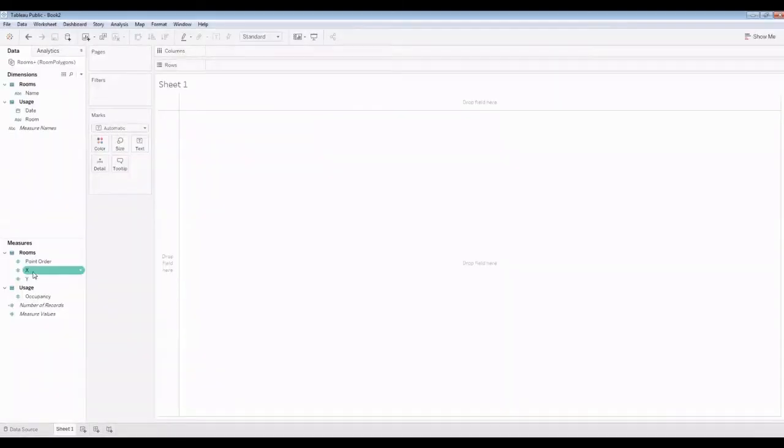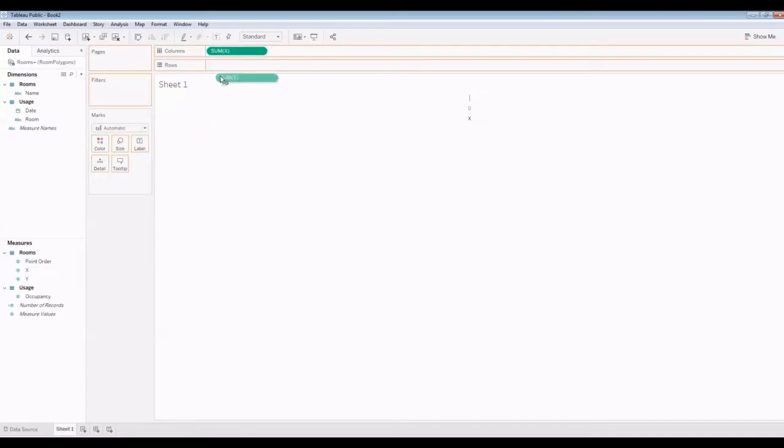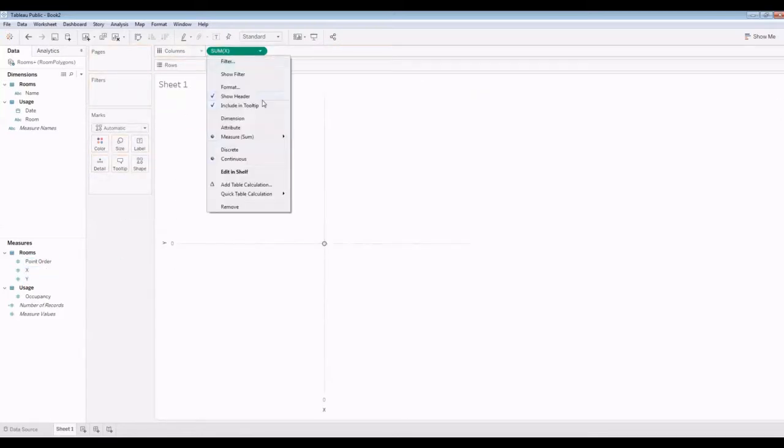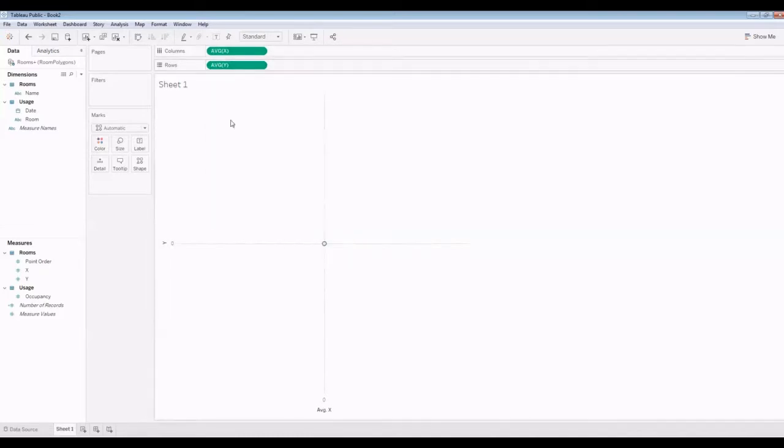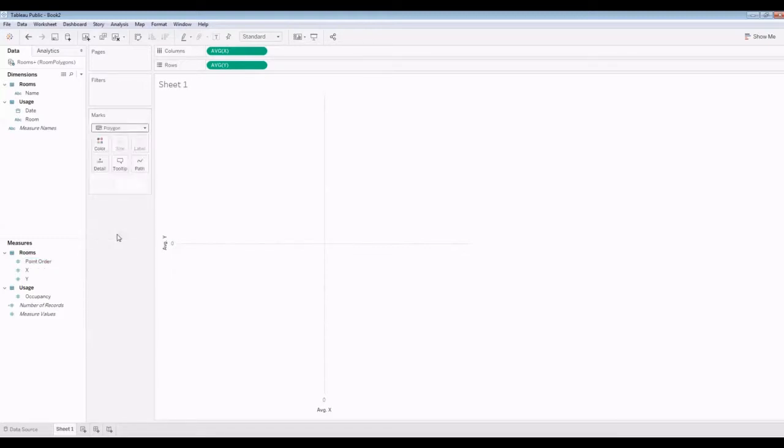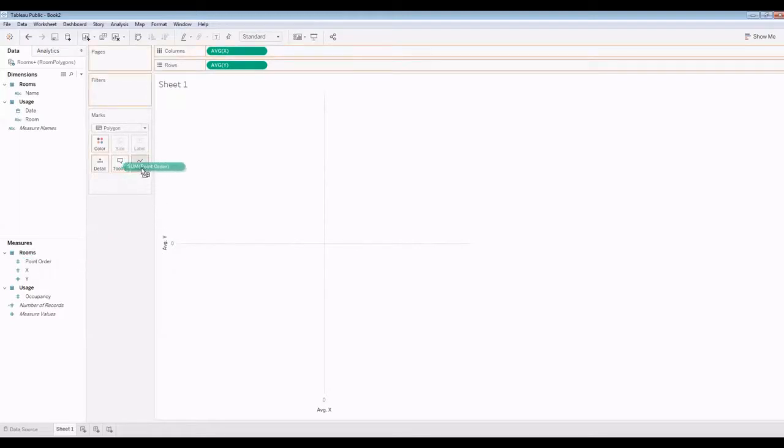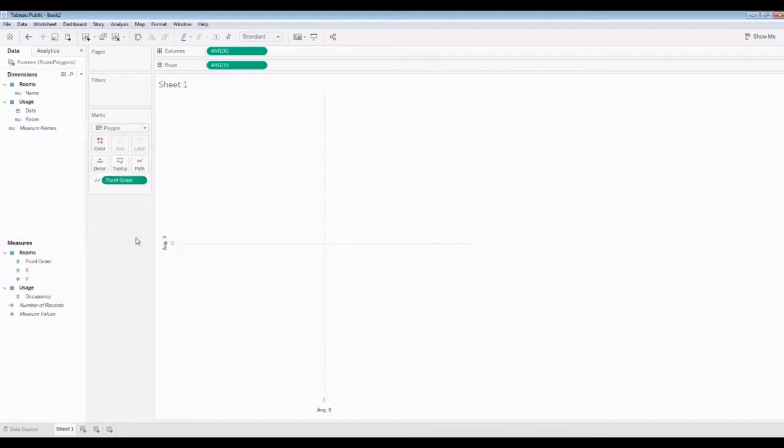I'm going to put the X here and the Y here. We're going to draw these X and Y axes out. Let's change this to average, change this to average. I have no explanation for that, but I'm going to change this to a polygon. And the point order is really key here, and it needs to be a dimension.